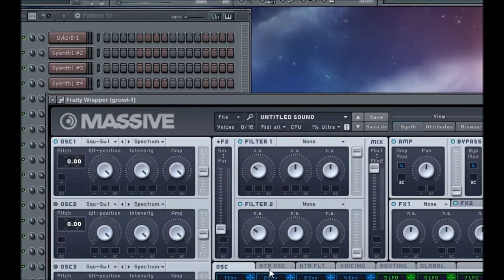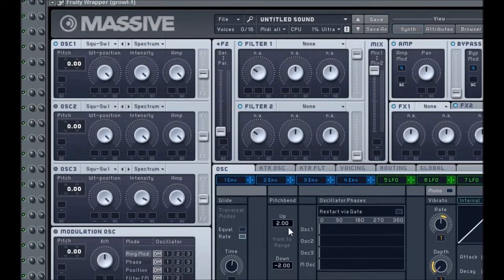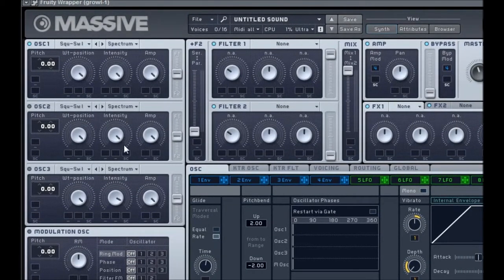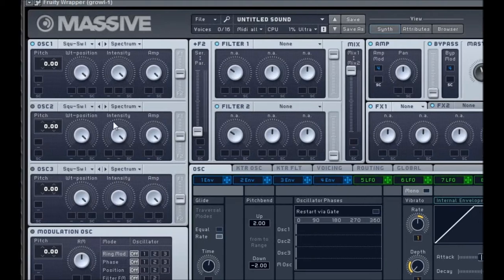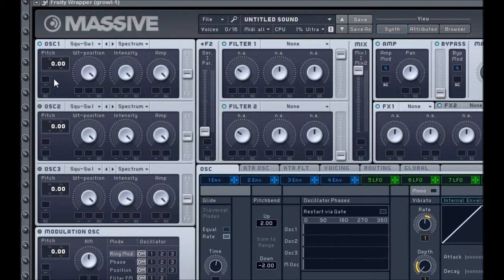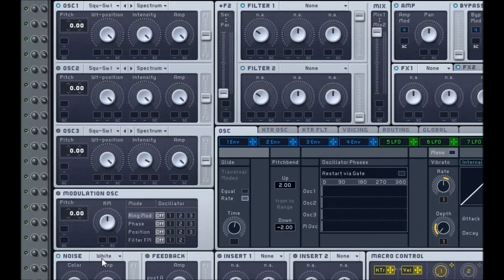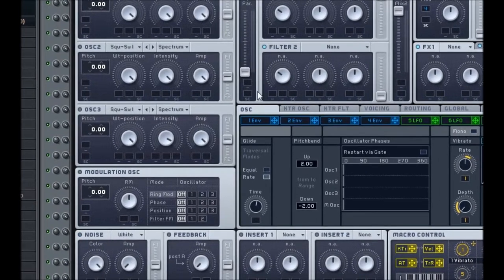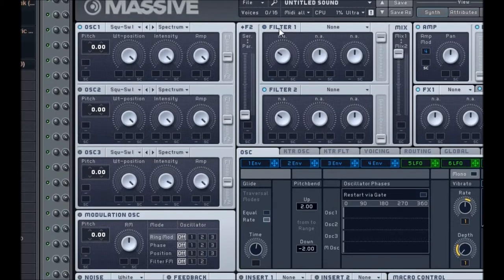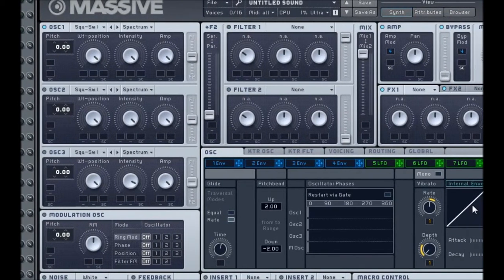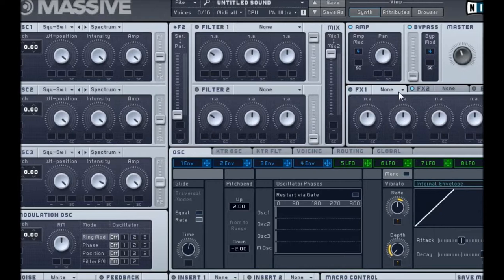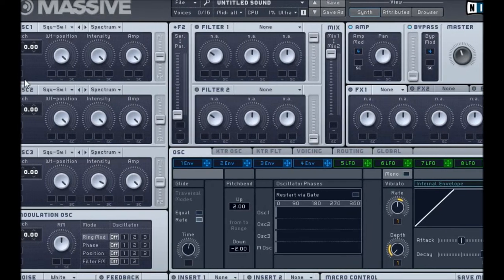Now that we've got the sliding enabled, we've got the vowel automation enabled, and we have all the settings applied, we're going to start building the actual synth. In Massive, make sure you disable anything we don't need. We don't need the noise, so turn that off. We don't need either filter. And we don't need FX1 and FX2. Even though there's nothing in them, it's better just to turn them off so we don't forget about it.